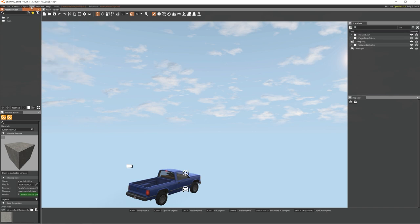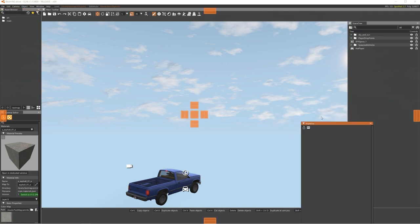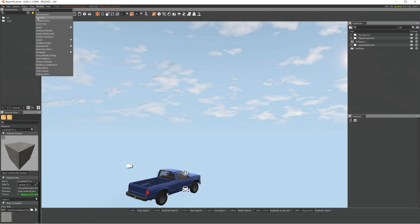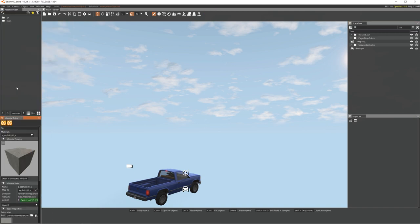Make sure the inspector and scene tree panels are visible. You can drag things around — the inspector should be underneath the scene tree. This is the setup I'm using, so it'll help if you follow along with the same layout. Also open the material editor from the Window menu — it's listed under Inspector.